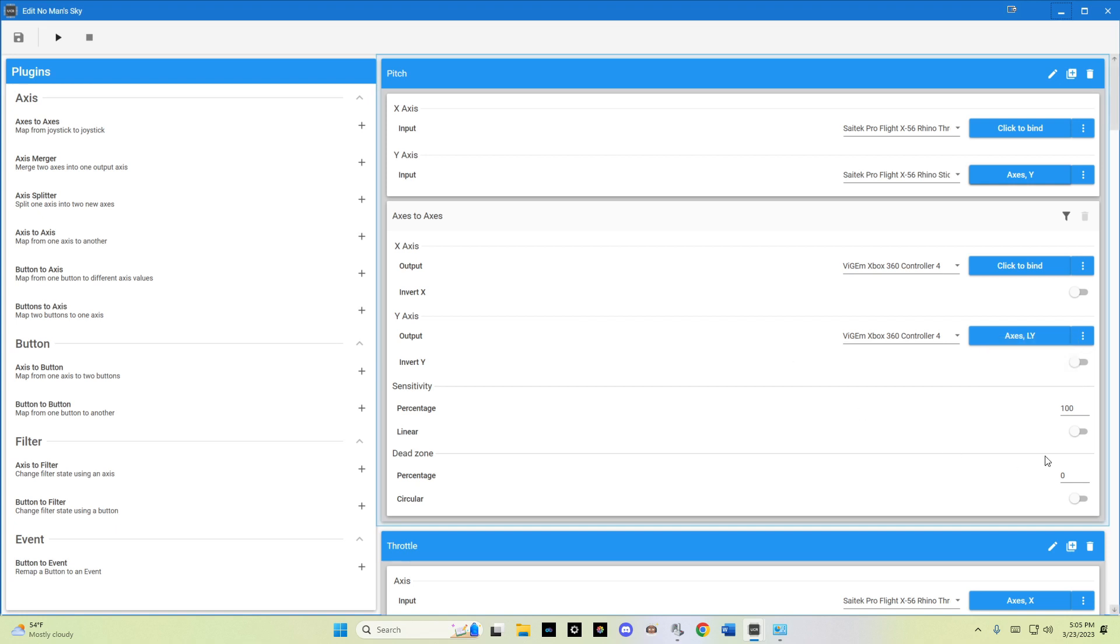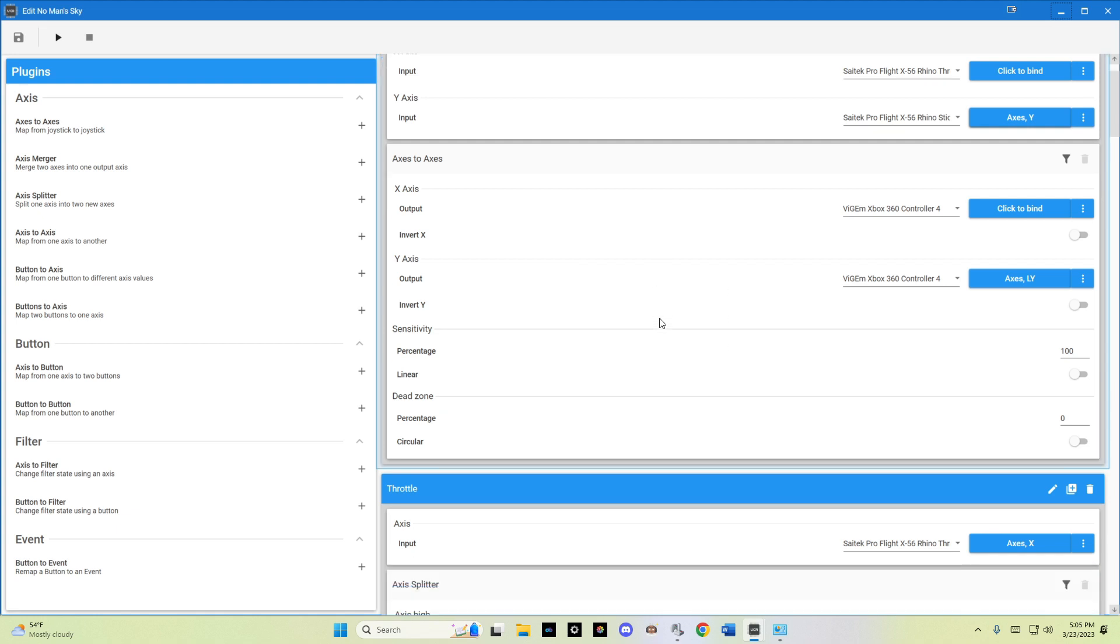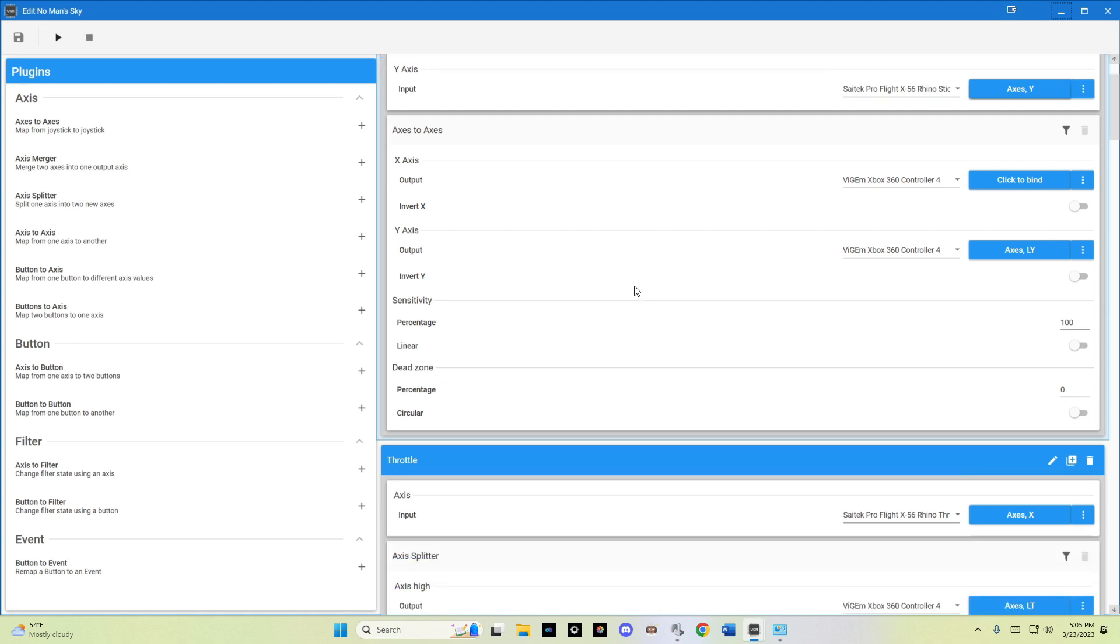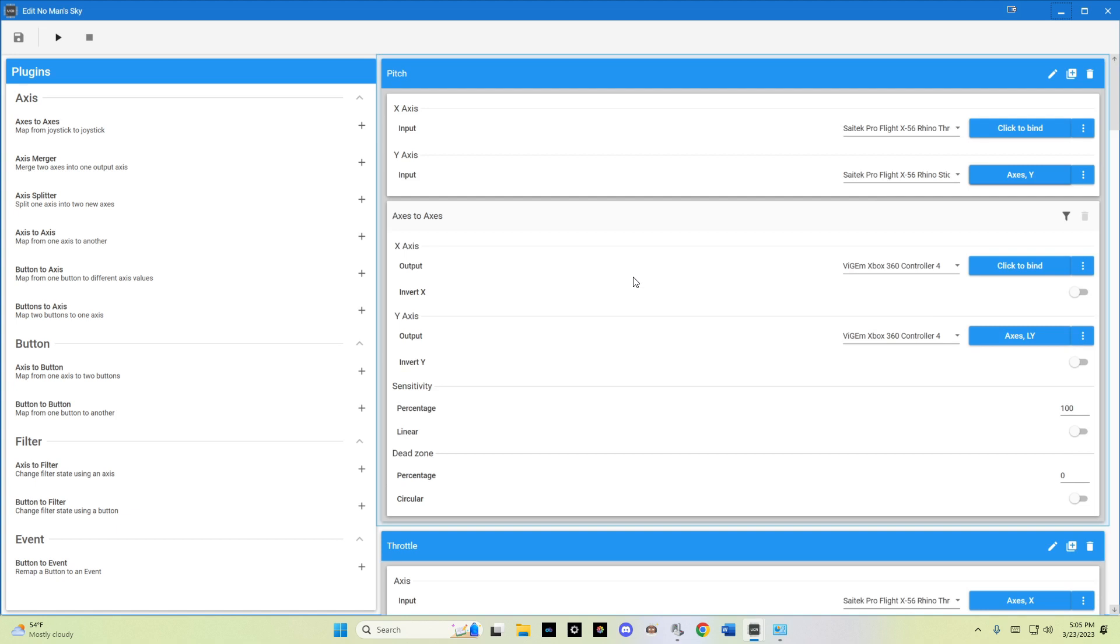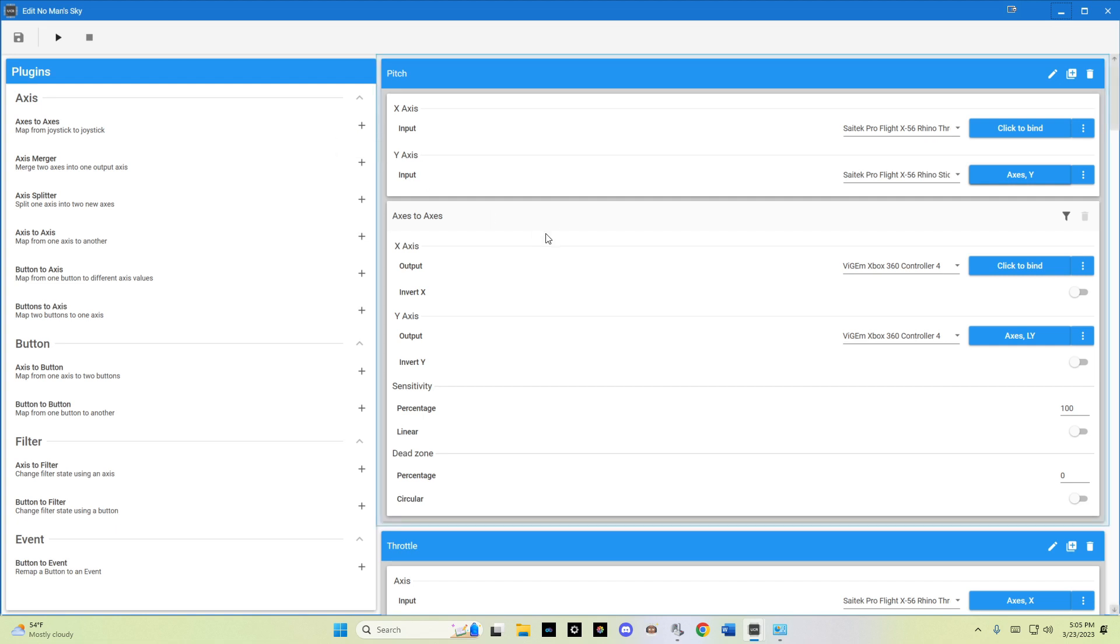You have the ability to adjust dead zone sensitivity and curves, etc., down here. So as we see here, this was an axis to axis. So I would have selected plus here, generated a new axis to axis for pitch.